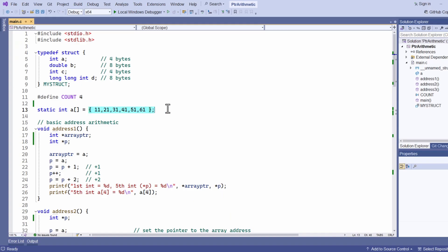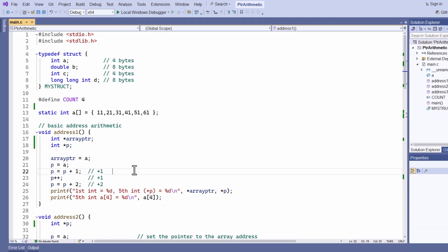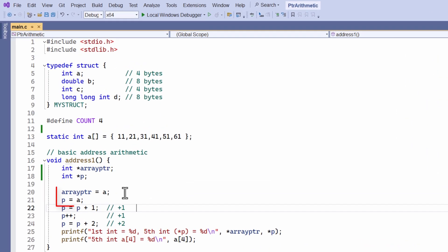Let's see a simple example. Here I have an array of six integers, and I have two pointers down here, array ptr and p, and I set them both to point to the start of the array. That is, the values of these pointer variables are now the address of the array, which is also the address of the first element of the array, which here is the integer 11.